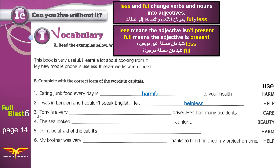Three: Tony is a very careful or careless driver. He's had many accidents — car crashes. He crashed his car many times. So he's careless. He drives fast. He doesn't pay attention to other cars on the road.